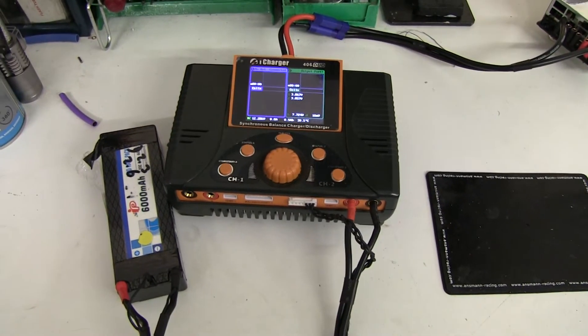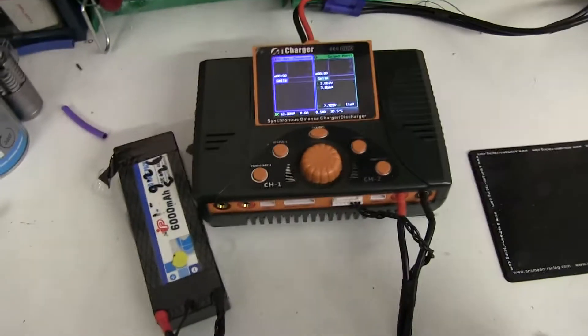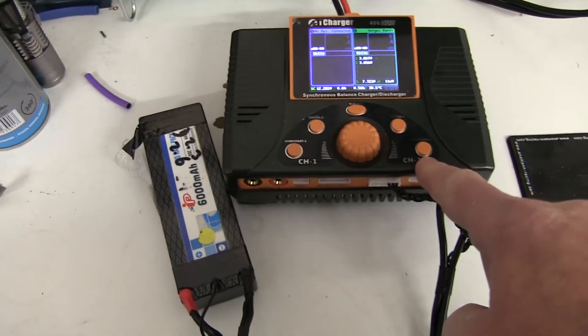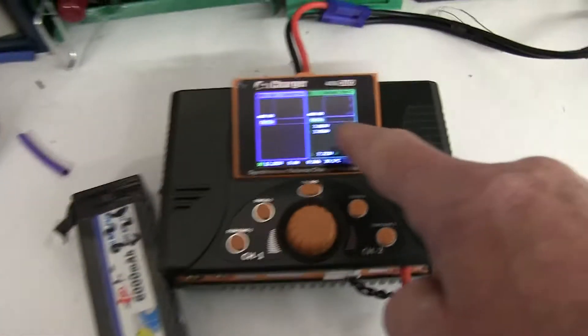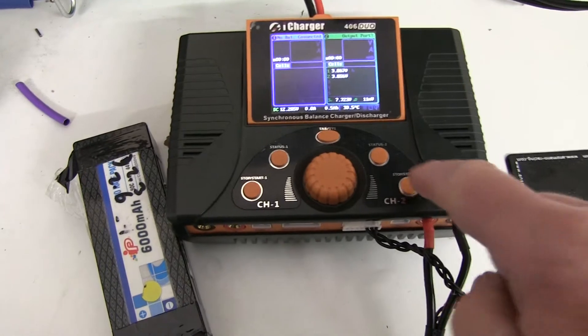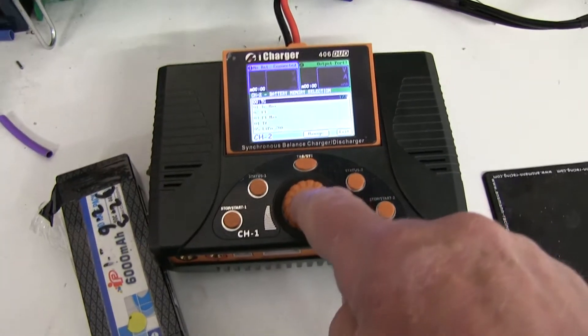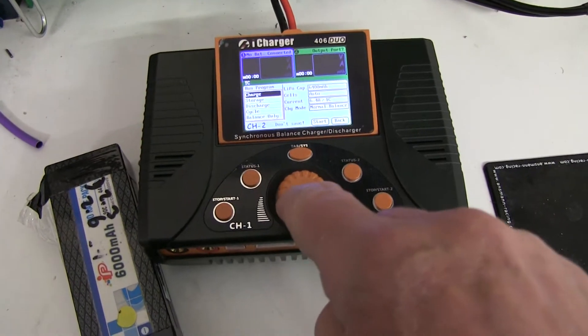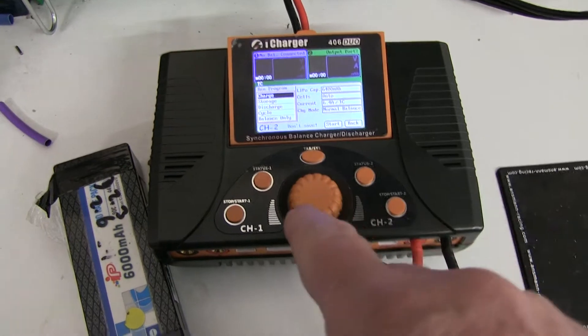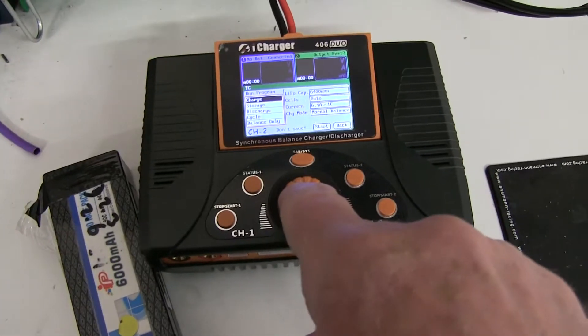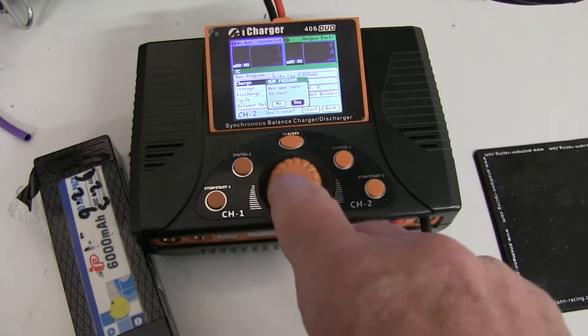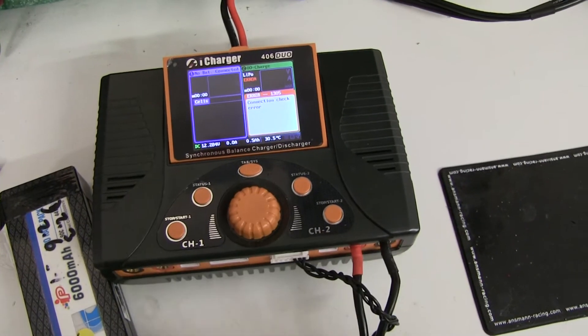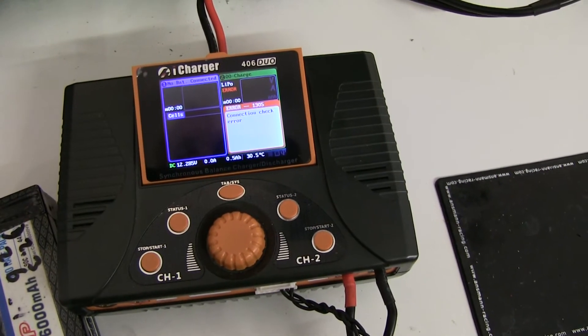An iCharger 406 DUO is not working on output channel 2. I've connected the battery and it's showing the correct voltage. When we go to charge at 6.4 amps auto selection, it says connection check error.